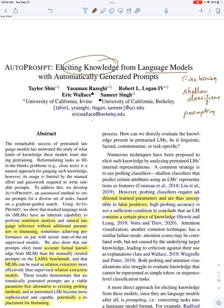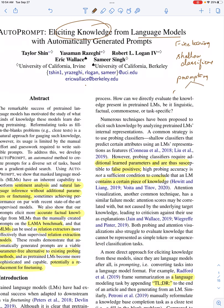Then you have prompting, where you phrase accurate prompts to the language model and it reveals what it has learned during pre-training. In prompting, you have manual prompting — hard prompts using words from a vocabulary — where an annotator designs prompts for a particular task. This requires domain knowledge and is very brittle; some prompts work with some models but not others for the same task. This paper tries to design automated prompts using gradient-based approaches to alleviate those issues.